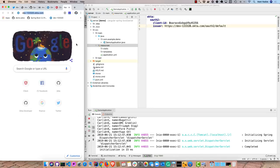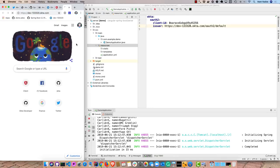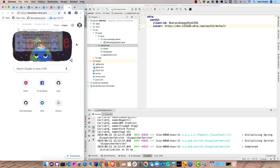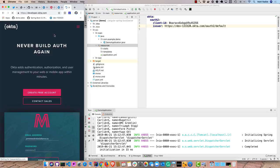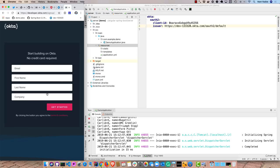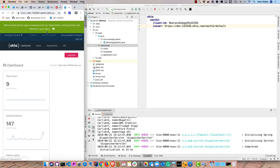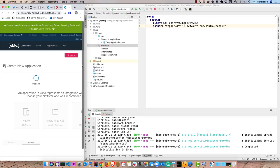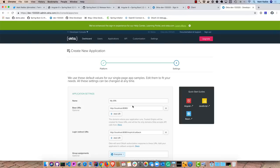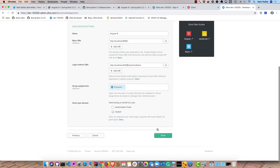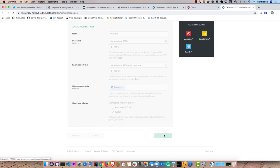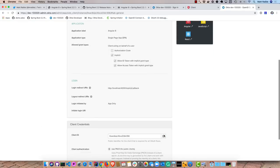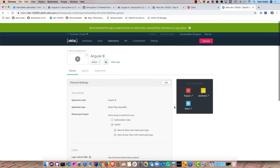First of all, developer.okta.com. Go to create free account. You get 1,000 monthly active users for free. That's how you create that. And then I already have one here. And to create a new application, you just go Add Application. And then you choose Single Page Application. And then you'd say like Angular 8. And change this to 4200. And then click Done. And then you'll have the client ID you need right here. And for your issuer, for OIDC, that is right here.